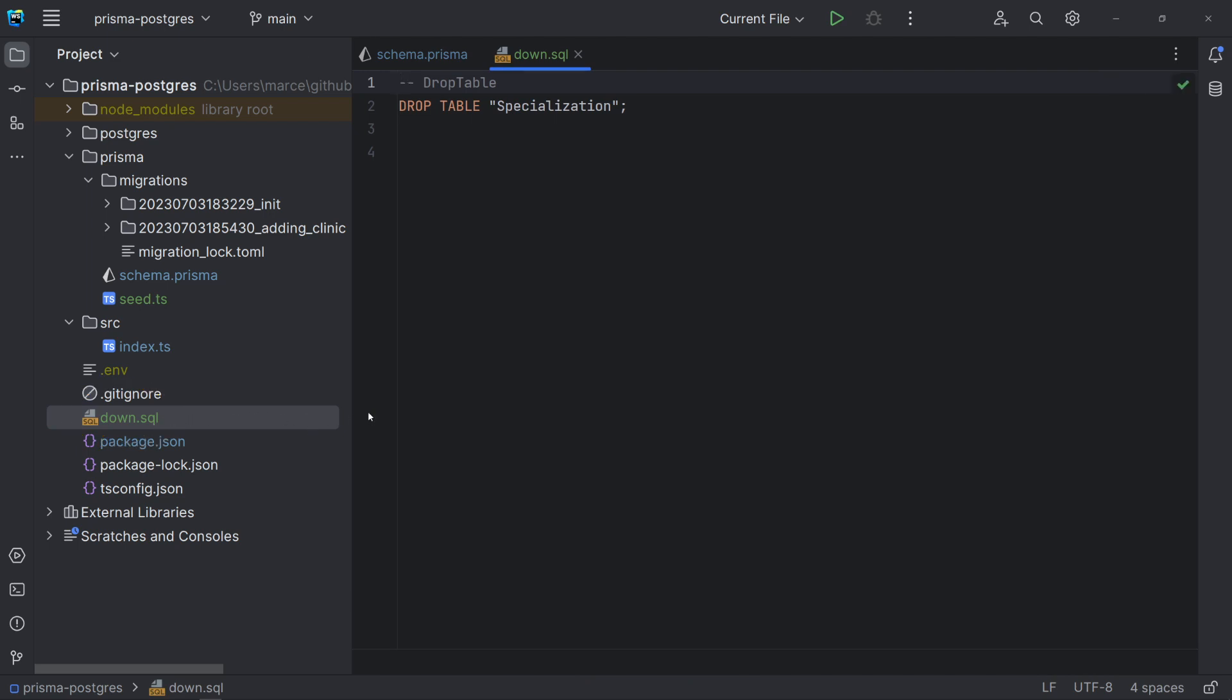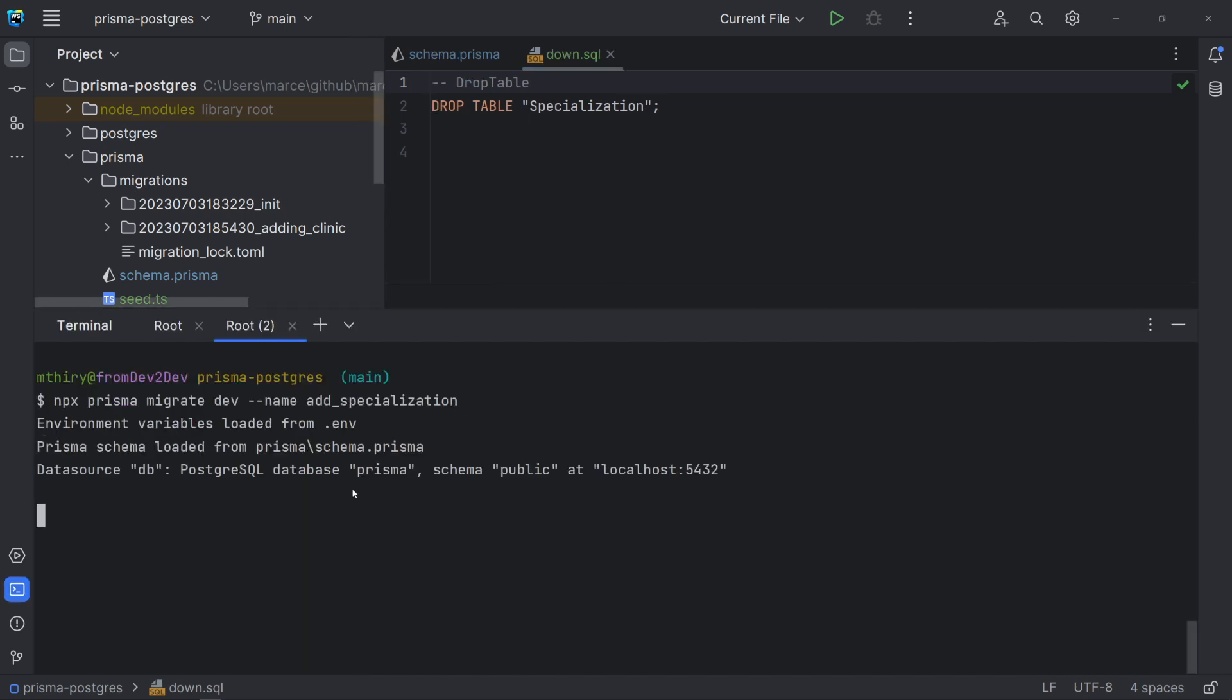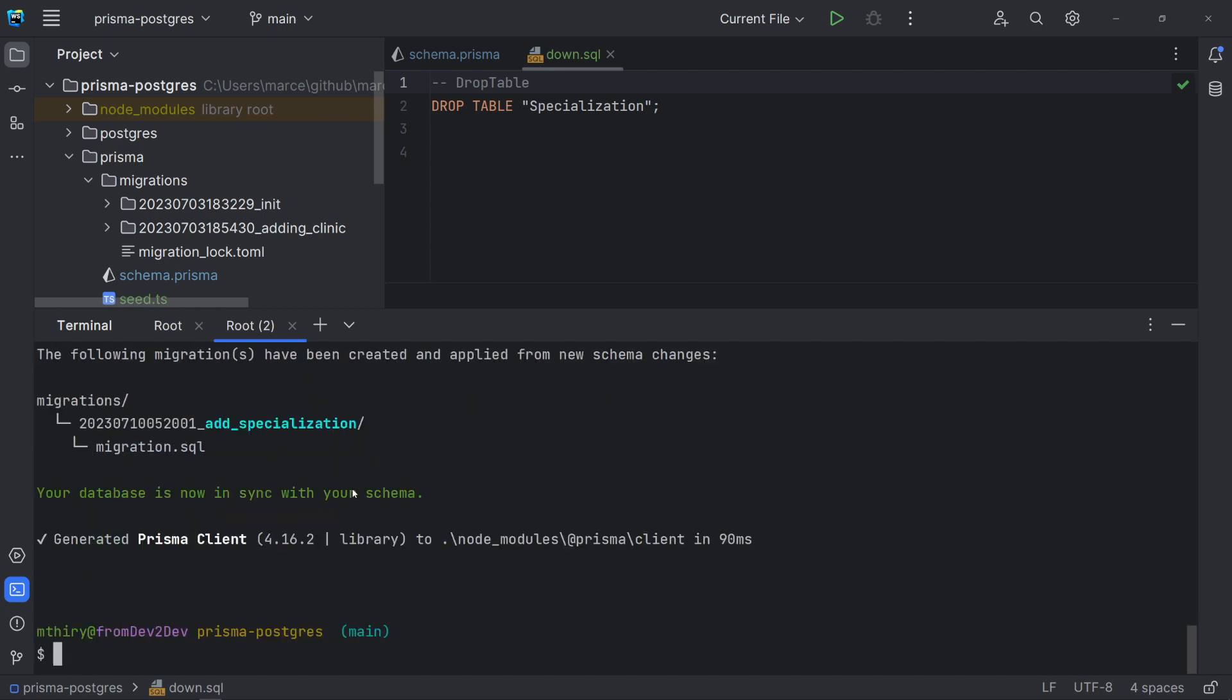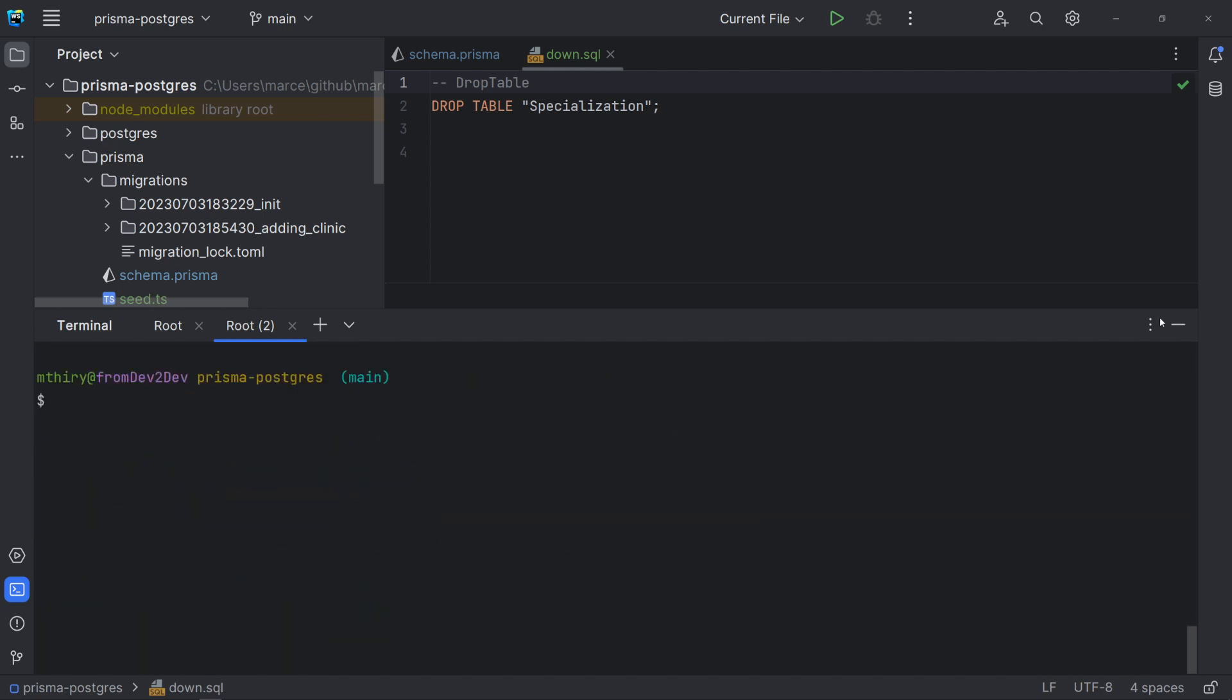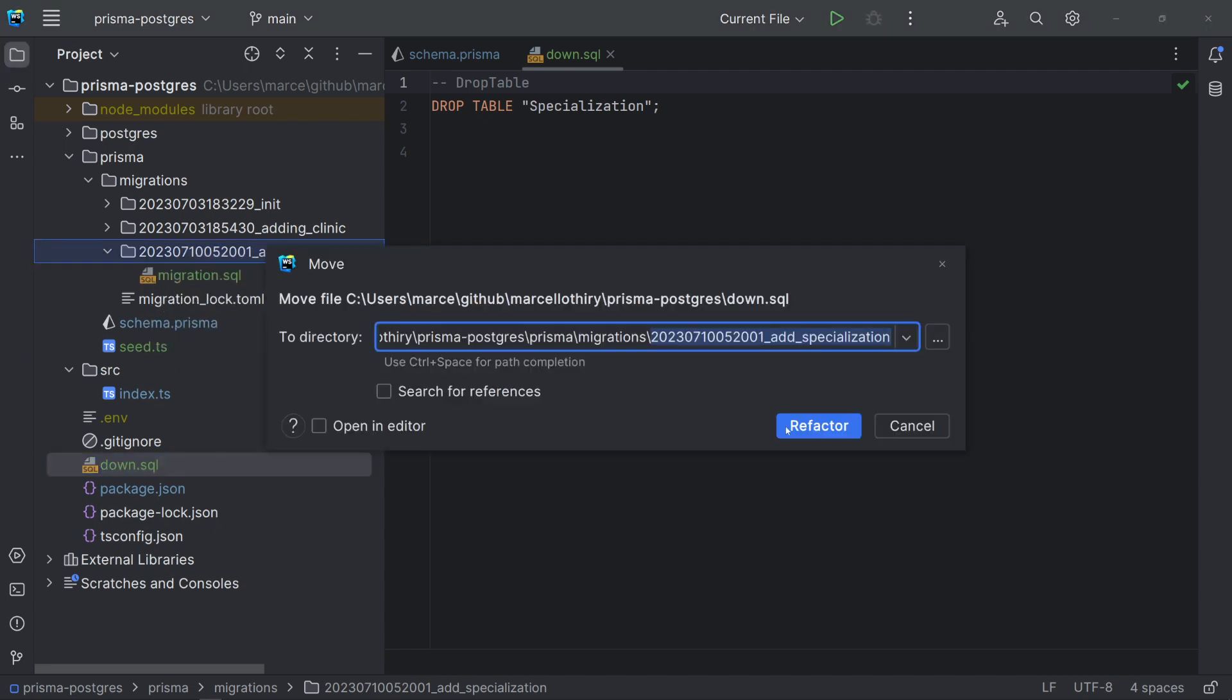Let's look at its content. We have just the statement to drop the table specialization, since we just added this entity. Now, we can use the migrate dev command. And then move the down file to the new corresponding directory.